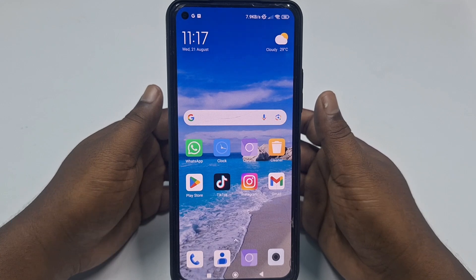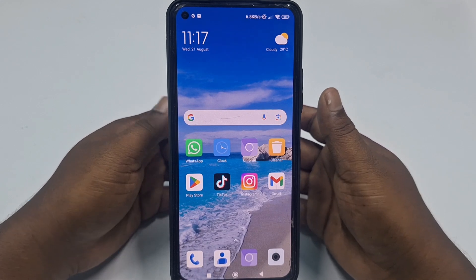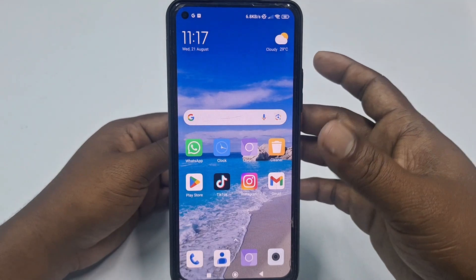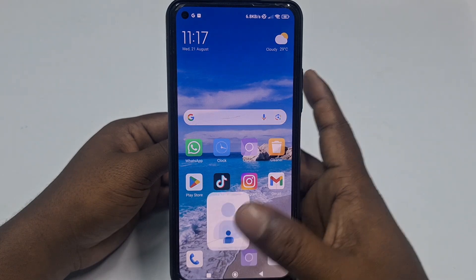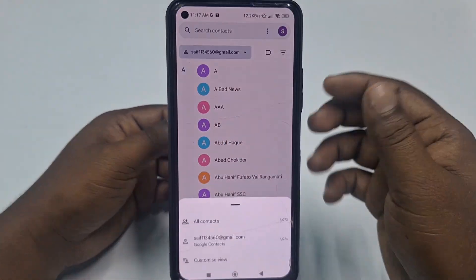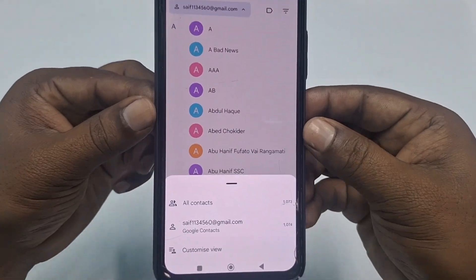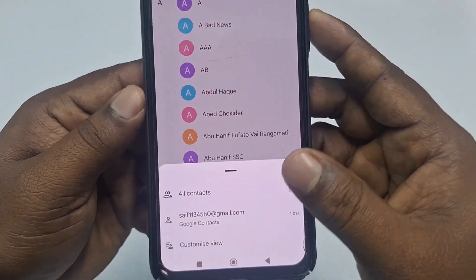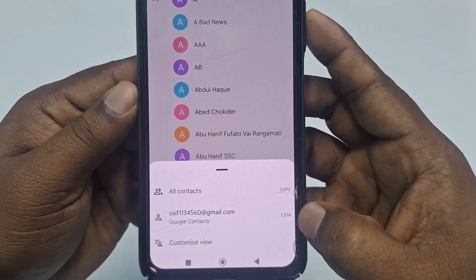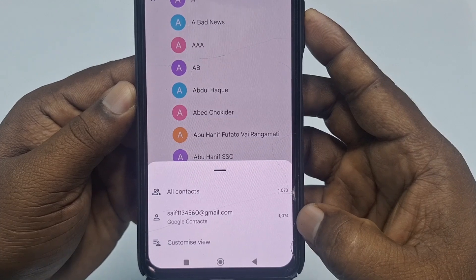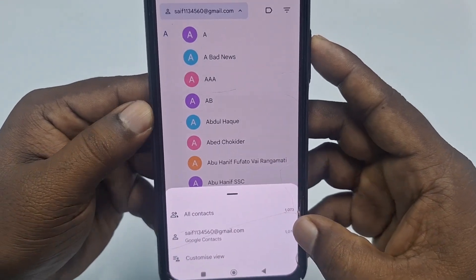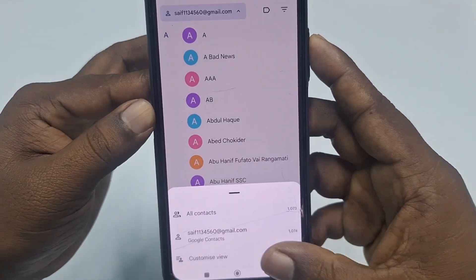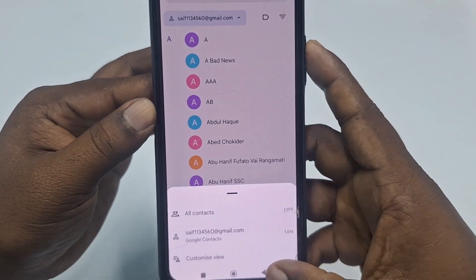So let's start. First, let me show you my contacts — this is my Gmail and I have 1000 plus contacts. I will delete all of them from my Gmail account.